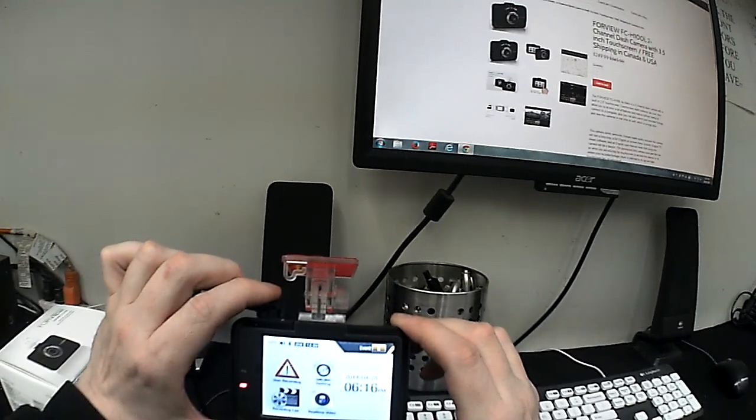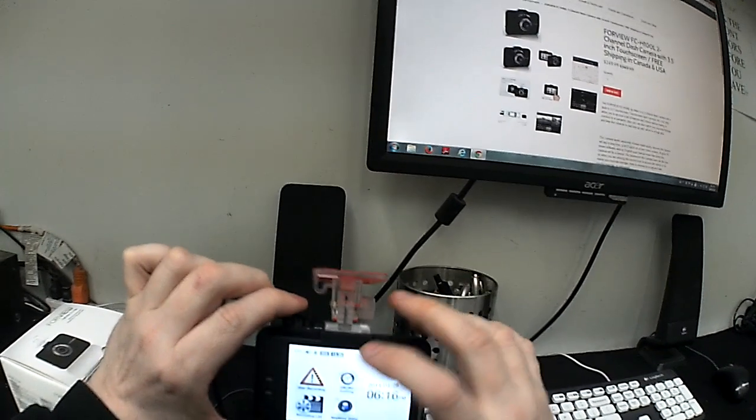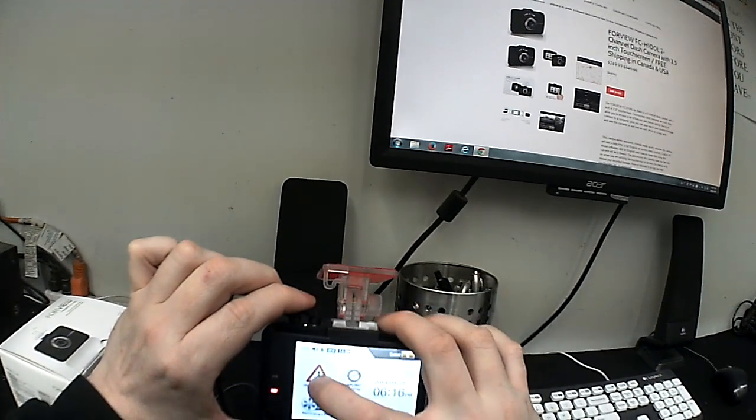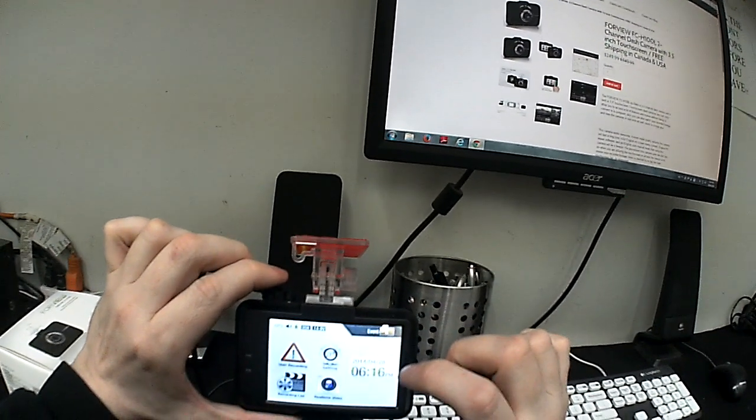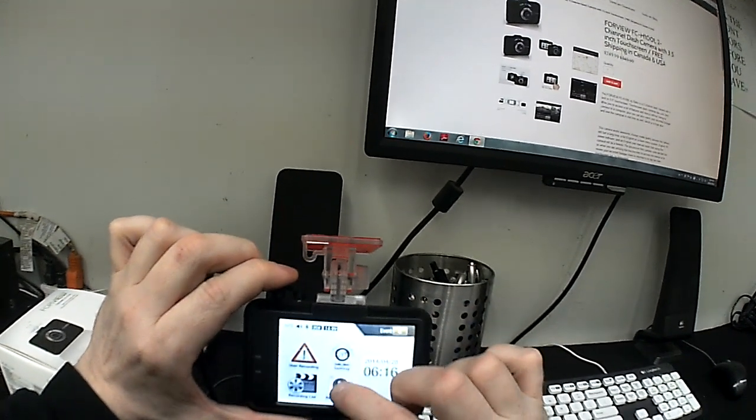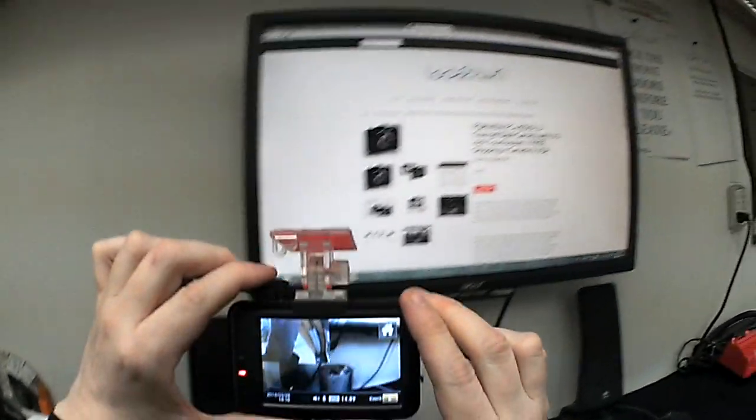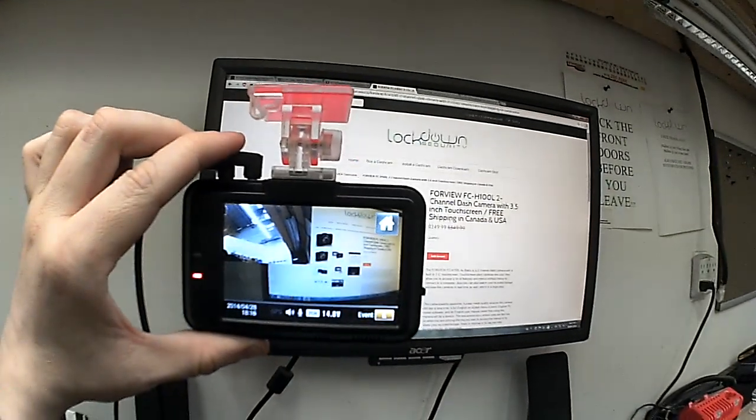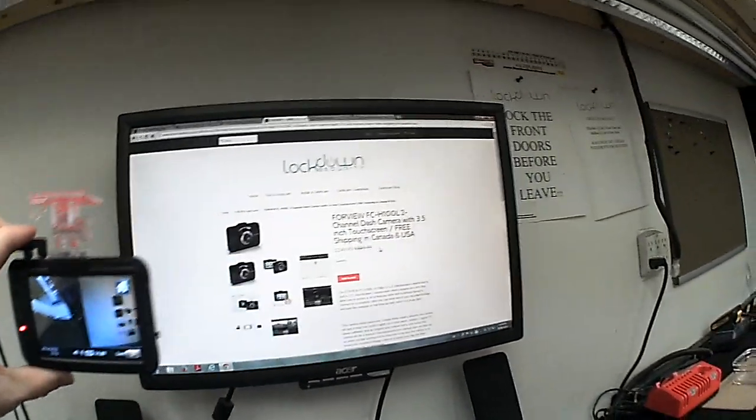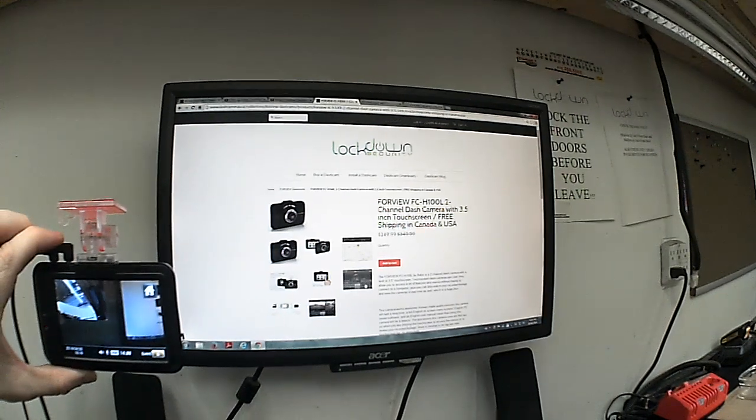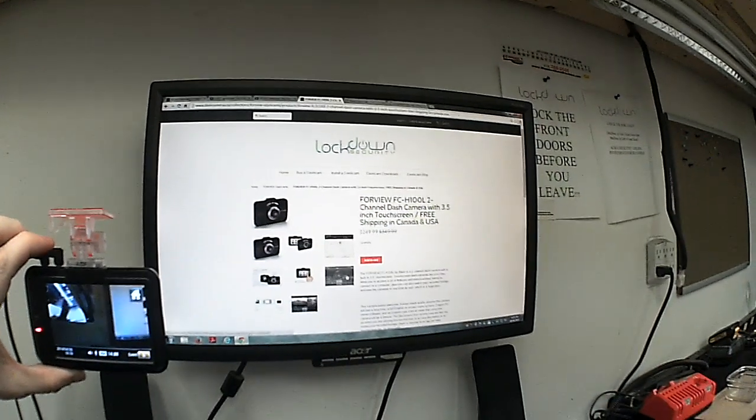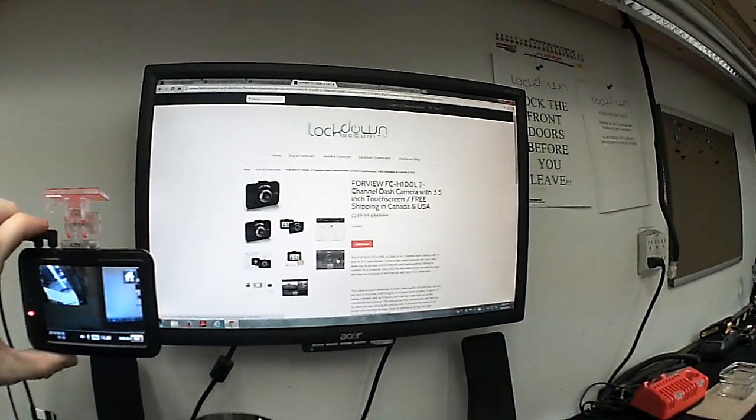If you have any questions, feel free to call us, 1-866-824-4118, or you can visit our website at dashcameras.ca, which is right here. Thank you very much for watching this video, and have a great day.